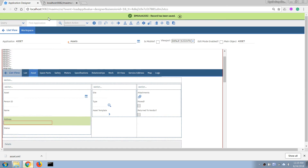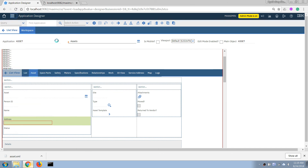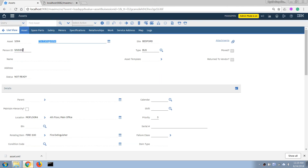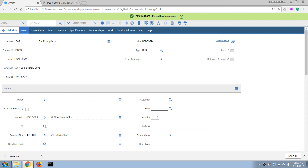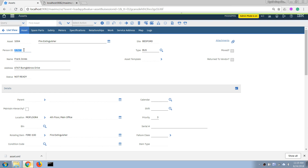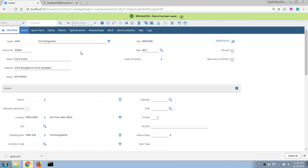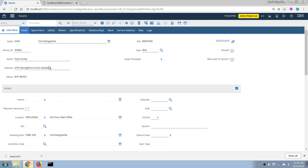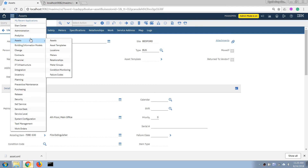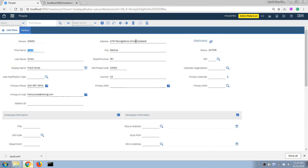I'll go back to our asset application, open a record, and write in the person's name in the person ID field, then click Save. Because we entered the person's ID here, it looks up the person table and pulls out the reference information — in this case the person's display name. If I update that field and save, it will also save into the person table. If I open the same record in the People application, I can confirm it has been updated there as well. That's how relationships work in Maximo.